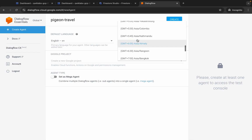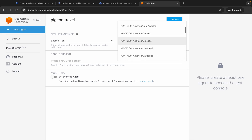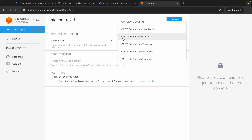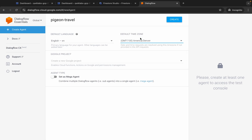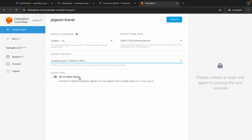For the default time zone, click and look for minus seven — you can see GMT-7 America/Denver, so choose that. Then choose your project ID. Click the Create button and wait a couple of seconds.